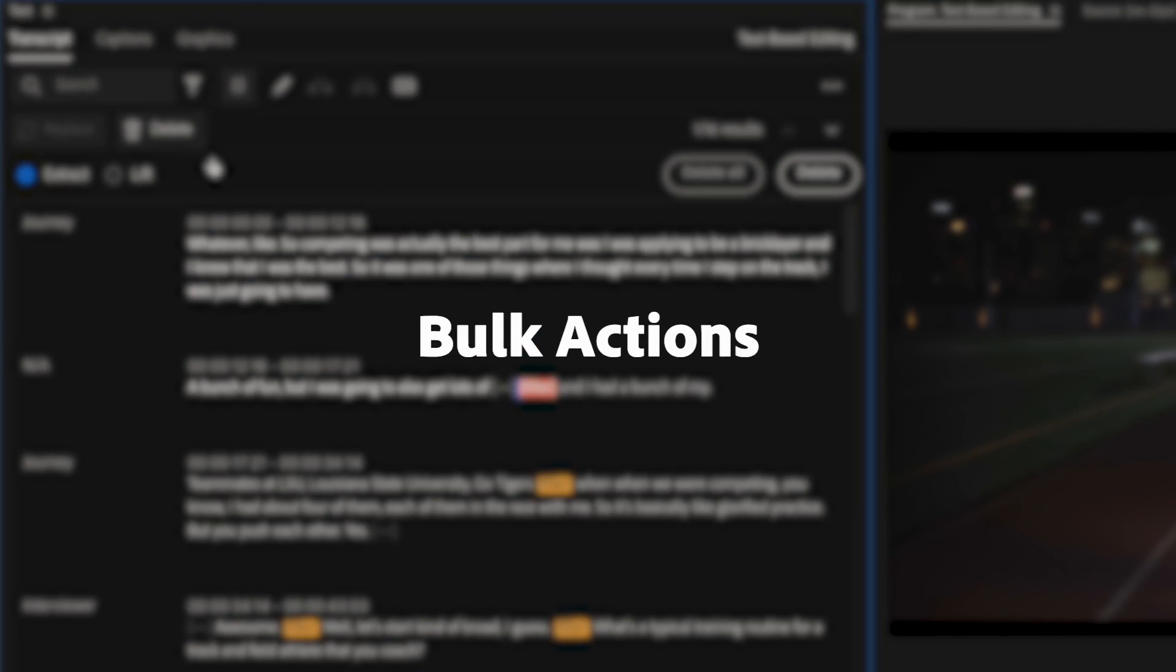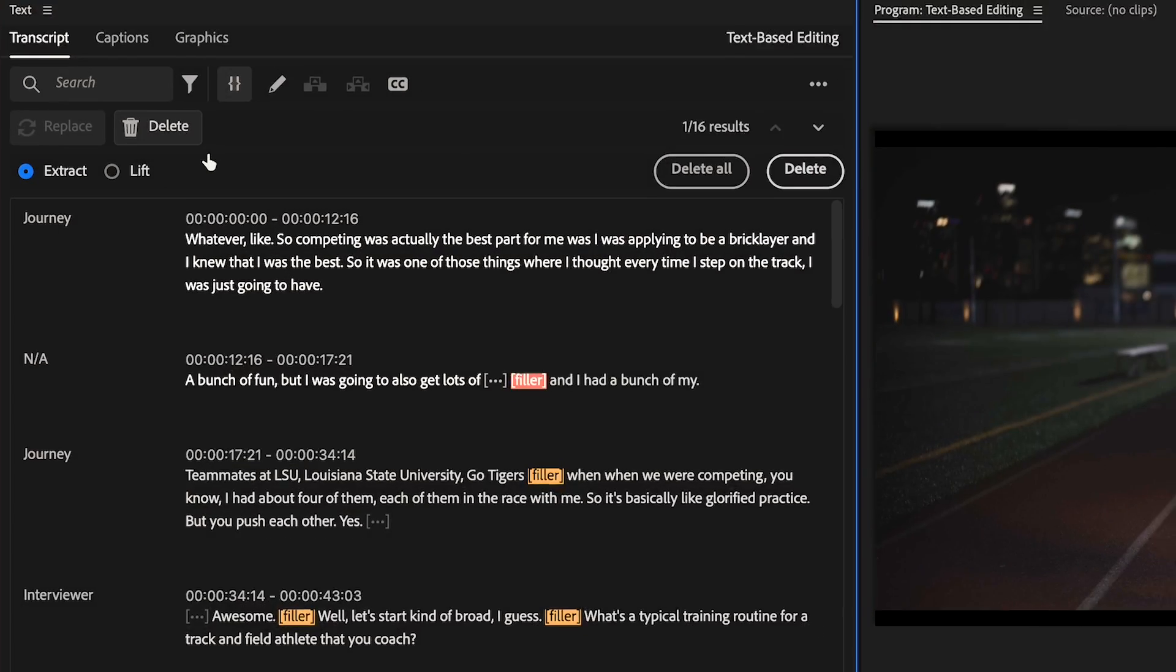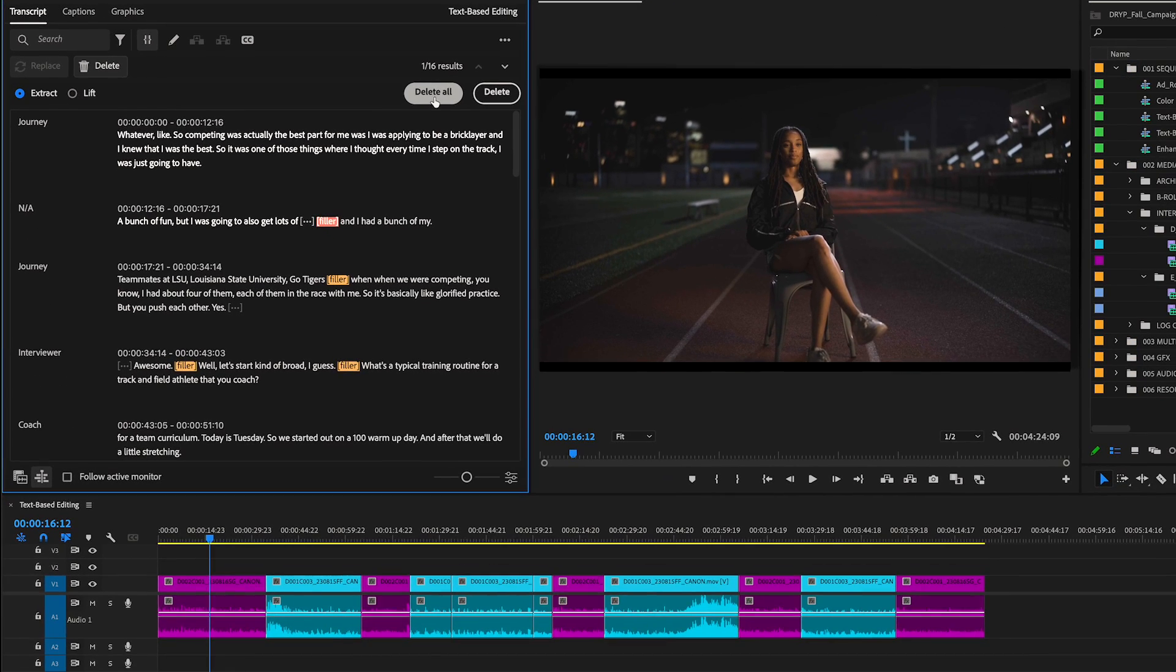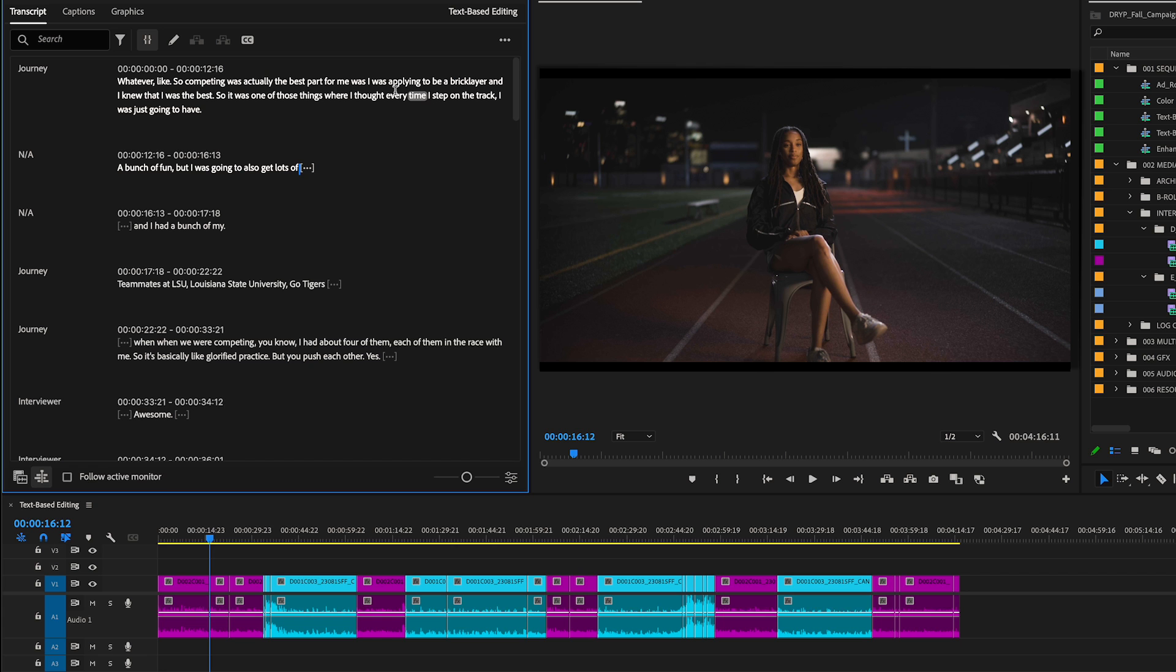With bulk actions, you can quickly remove all pauses, filler, or anything else you don't need all at once.